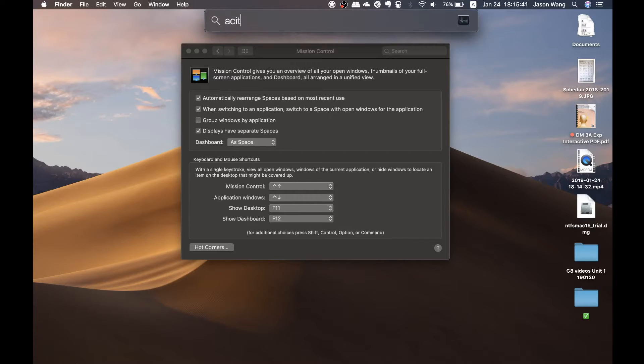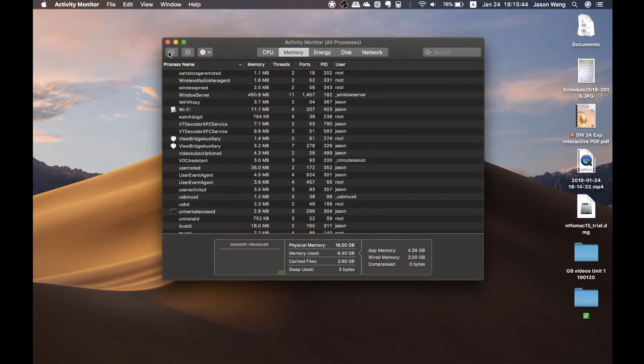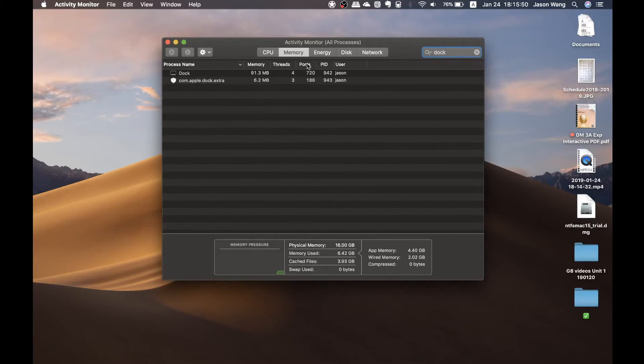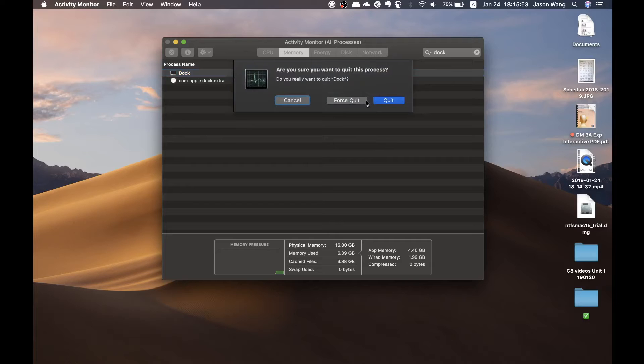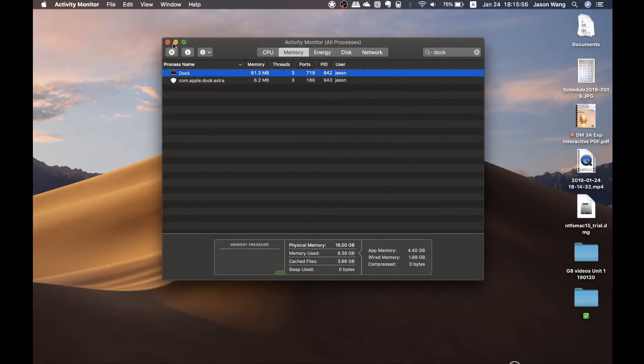You can find Dock and you reset Dock, and that actually does the same thing.